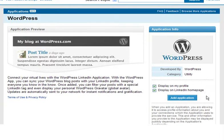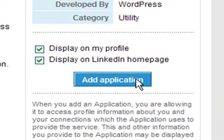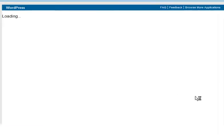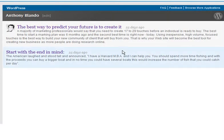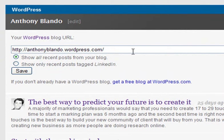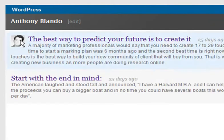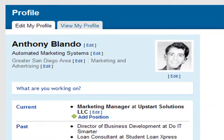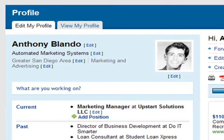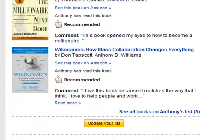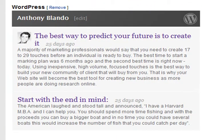You can go to WordPress.com or WordPress.org if you want to purchase your own URL and load that onto a server. All you do is add the URL of your blog page, show all recent posts, click on that, hit save. Then when you go back to your profile, you now have your blog page on there.